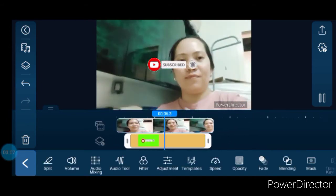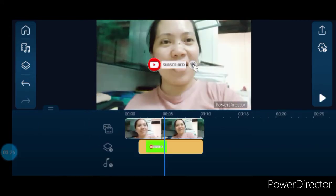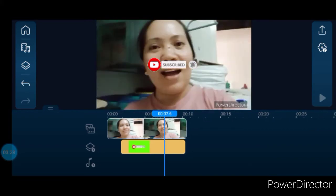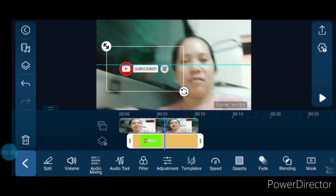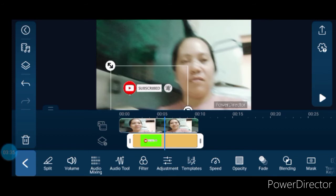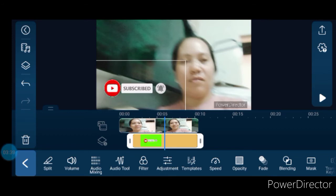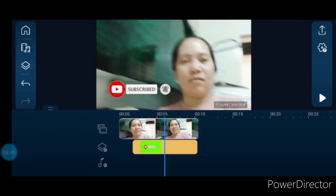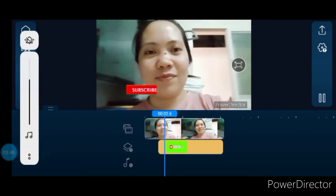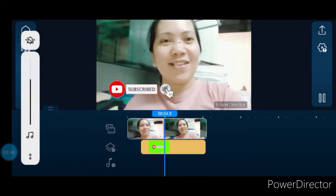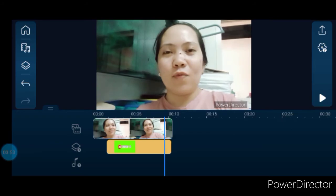After that, you can edit it — you can make it bigger or smaller. Just pinch the subscribe button overlay we made. You can resize it and place it in the right position. Once it's properly positioned, it's ready. The subscribe and bell notification overlay is very easy to do.